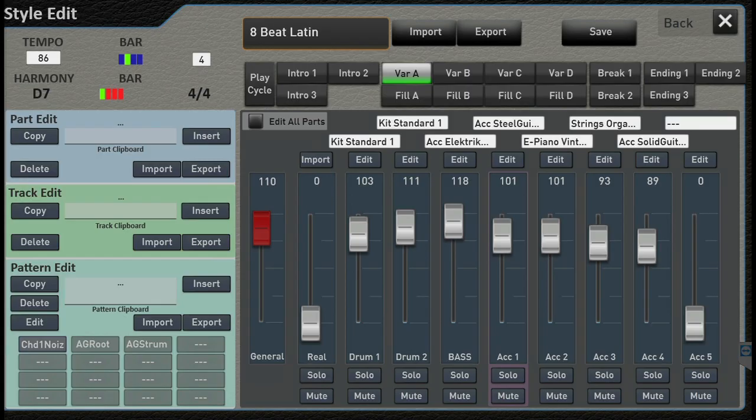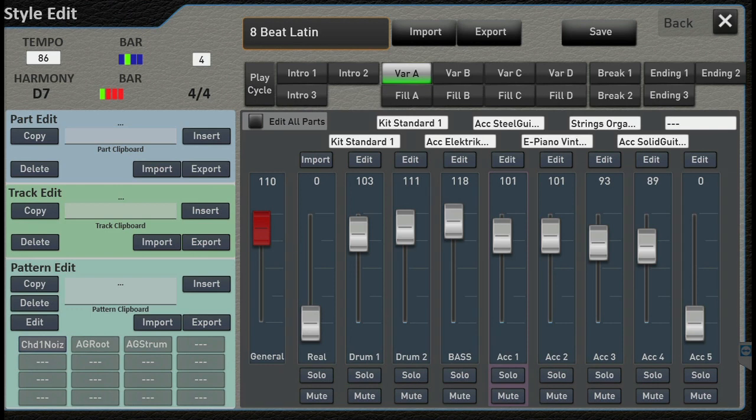Hey guys, it's Kirk from iAmMusic. In our first video, we showed you how to get to the style editor. Now let's take a look at this very busy screen and figure out what all of this stuff means.